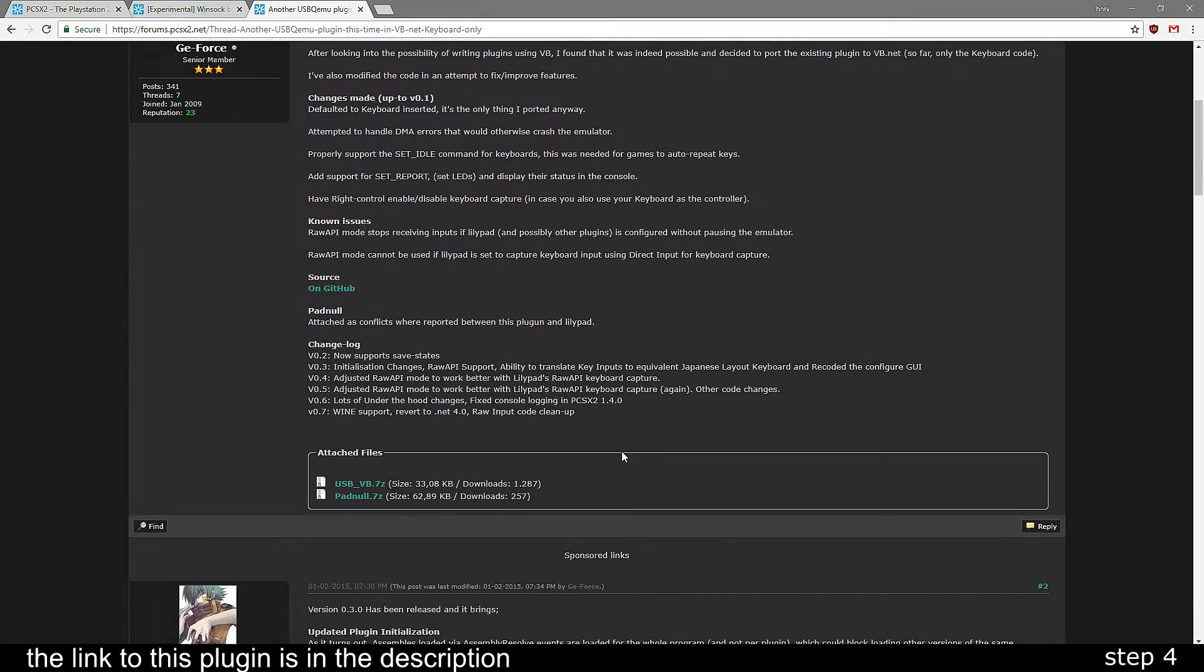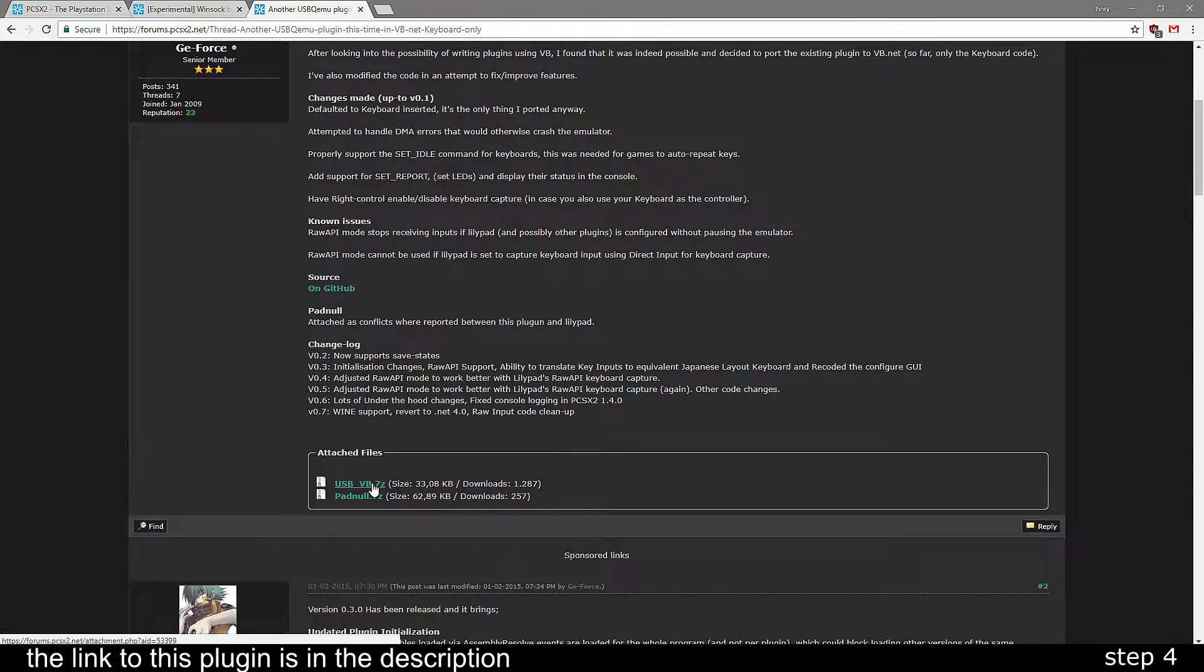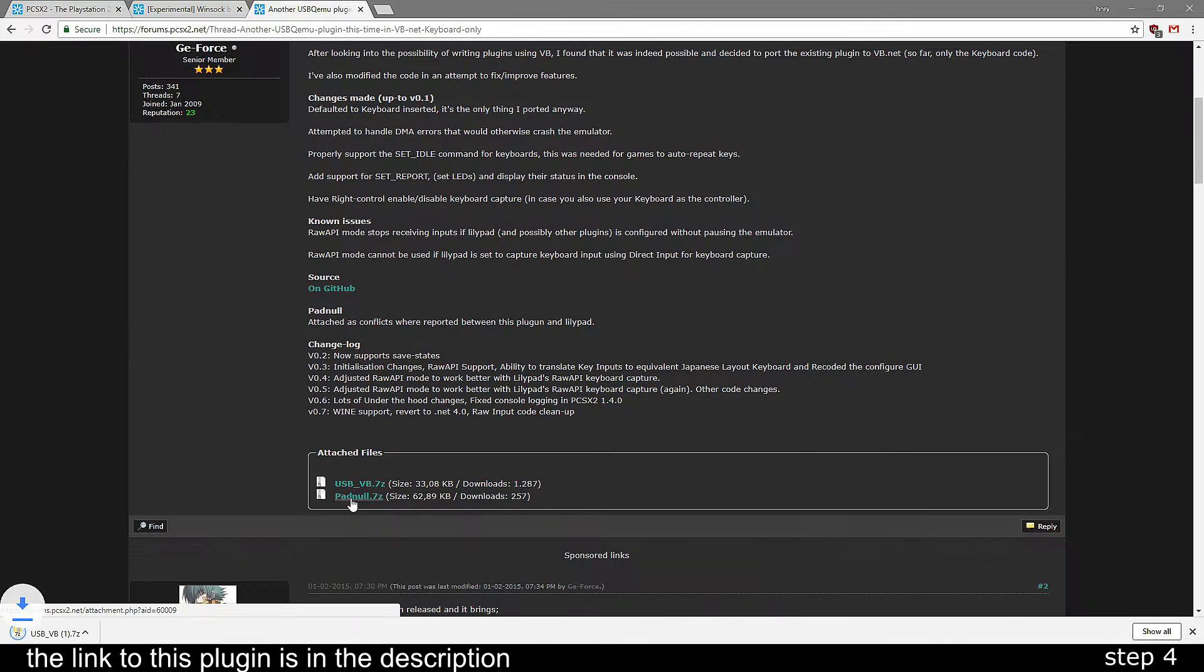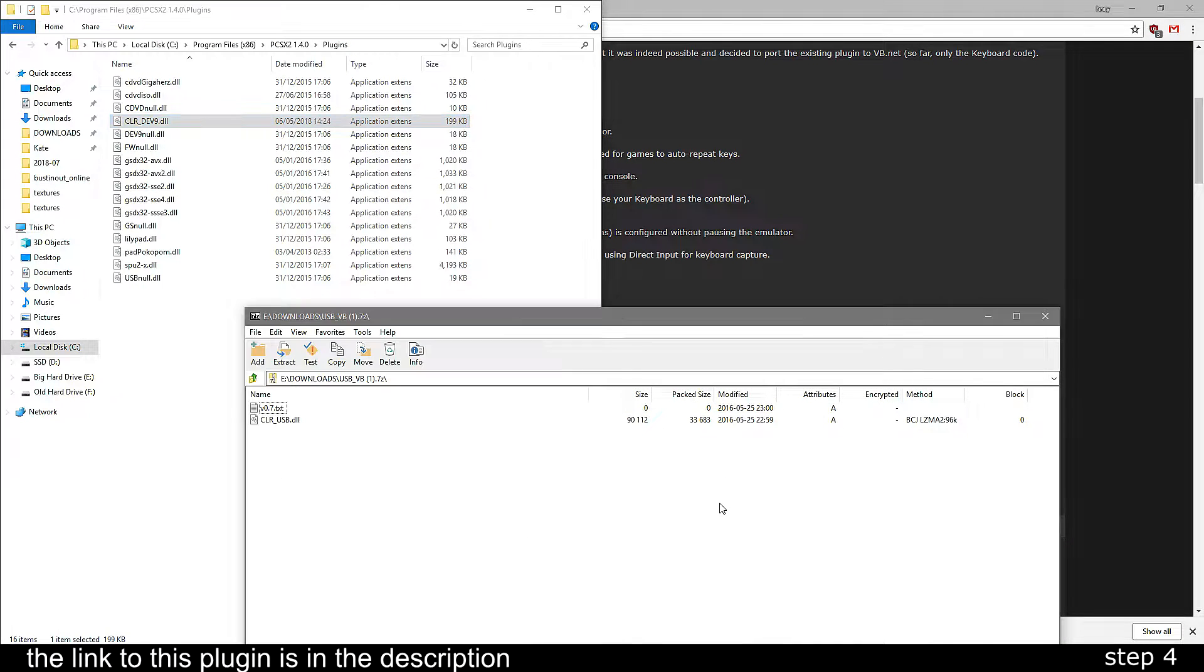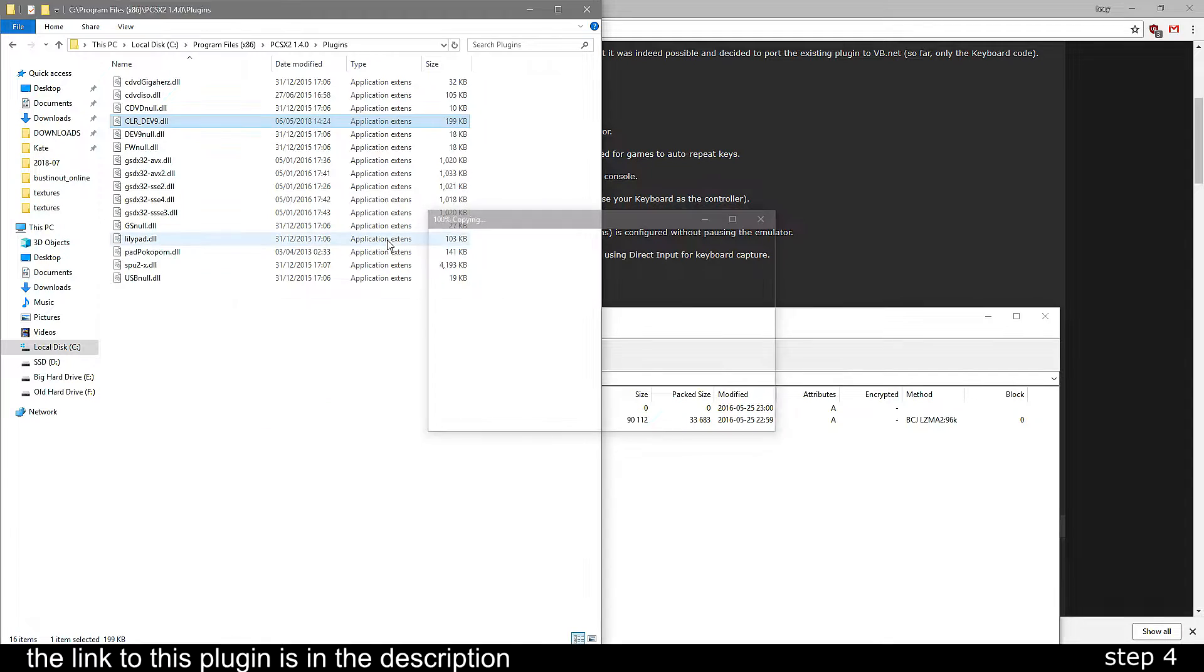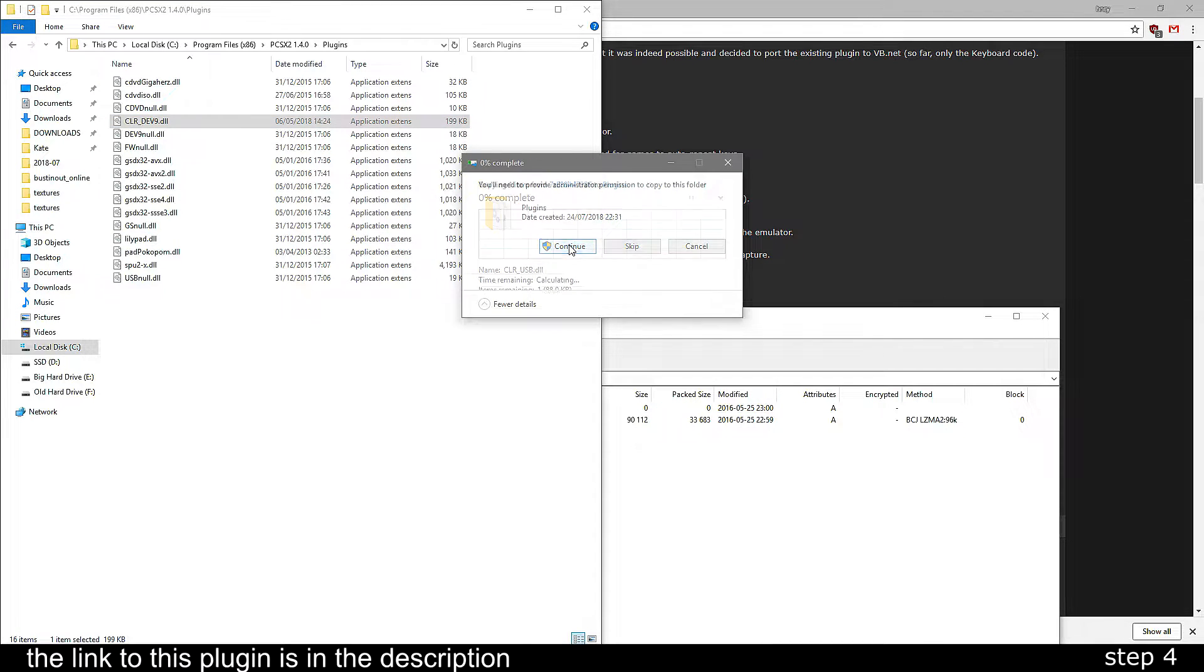You can also get this keyboard plugin which makes it a lot easier to type in game, but this is optional. Again, drag it into the plugins folder.